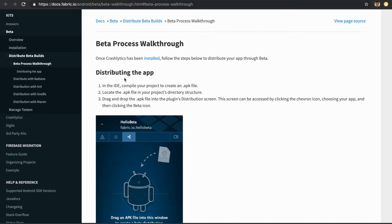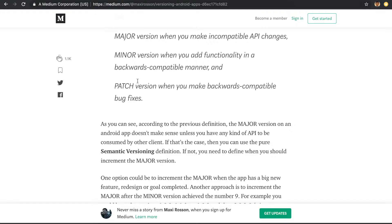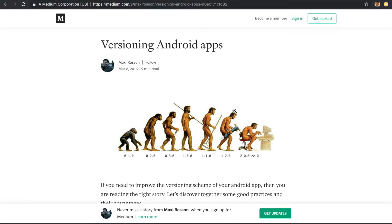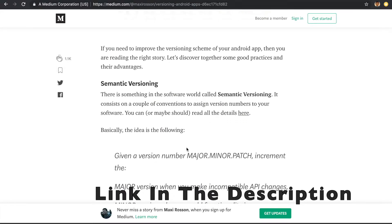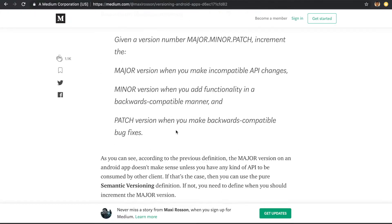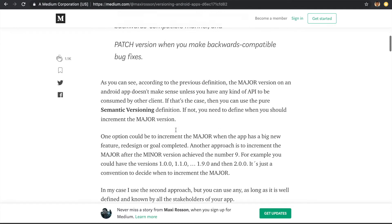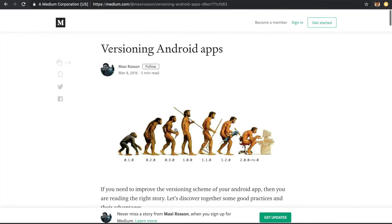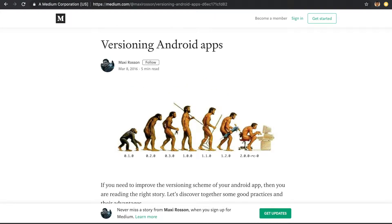Before distributing the application, I wanted to mention something regarding semantic versioning. This is a really interesting article I found on versioning Android applications — I'll add the link in the description below. It speaks about how semantic versioning is used to version your software, helping your development team, testers, and users know the difference between software versions. You can tell testers to test version 1.1.0 and they'll know exactly what that means based on semantic versioning.